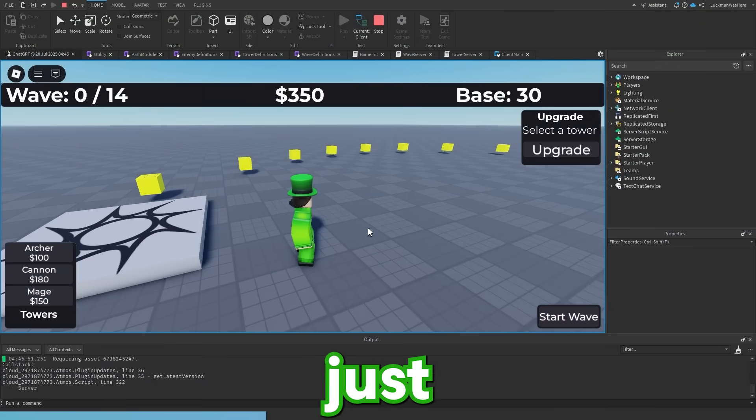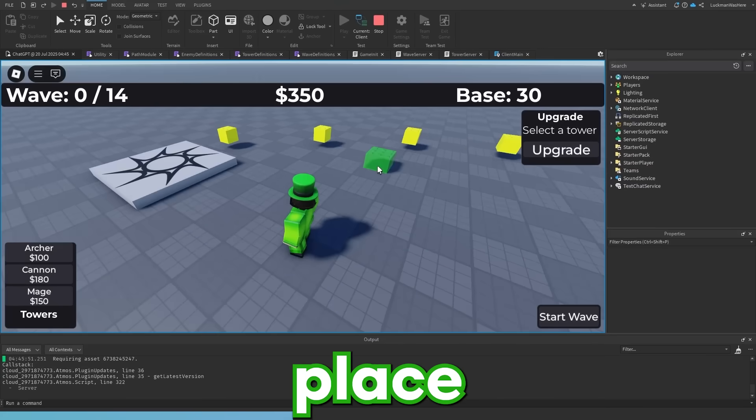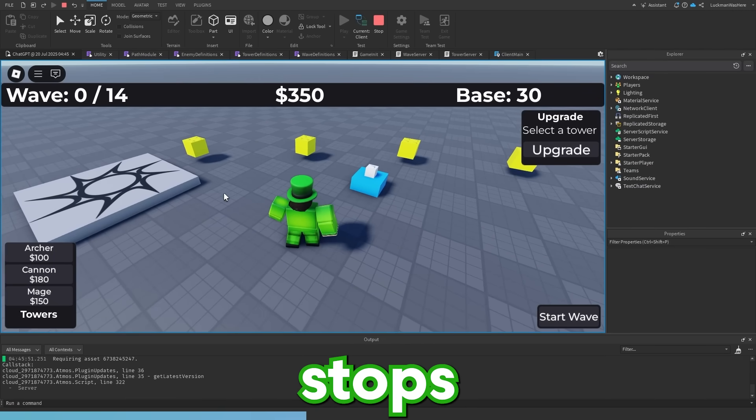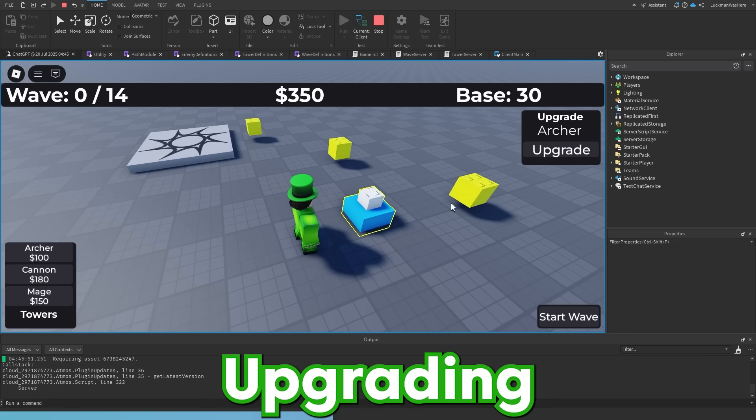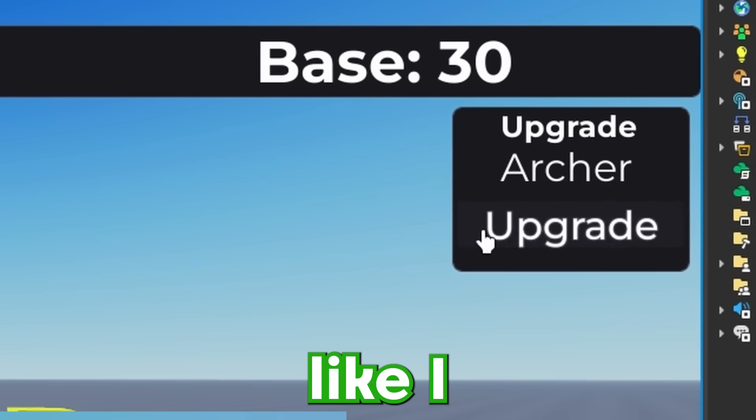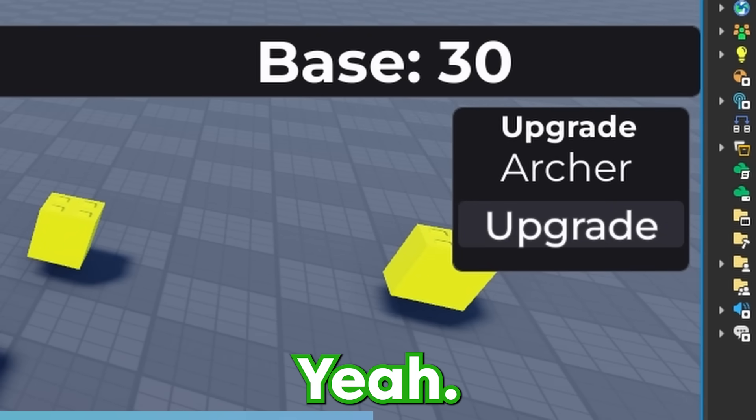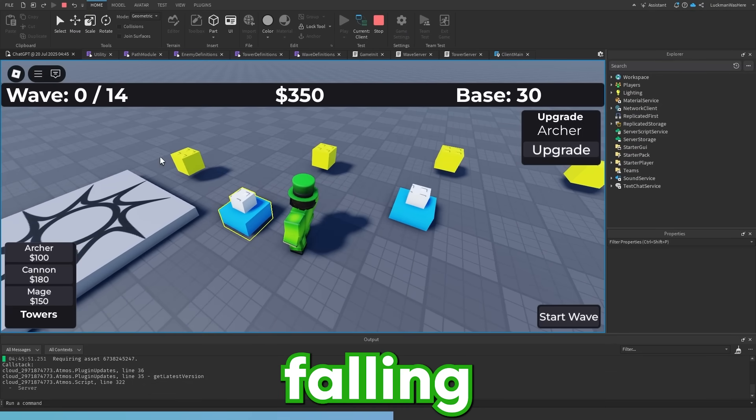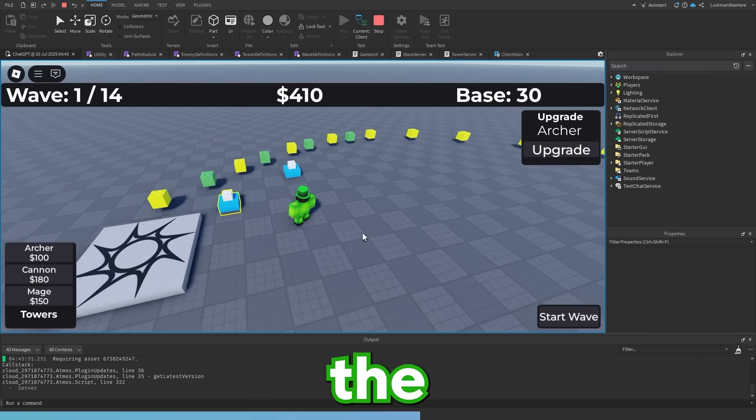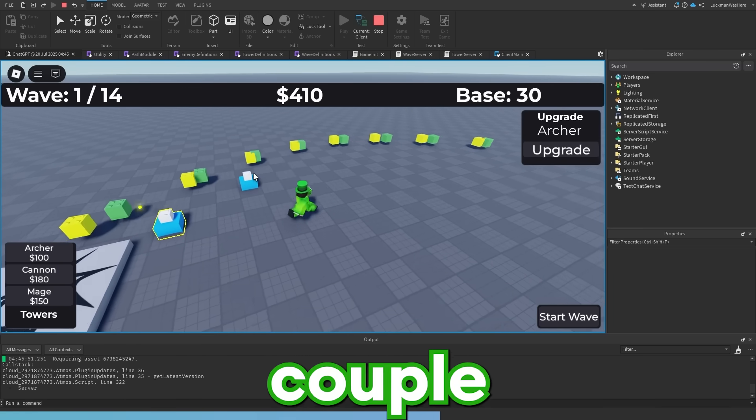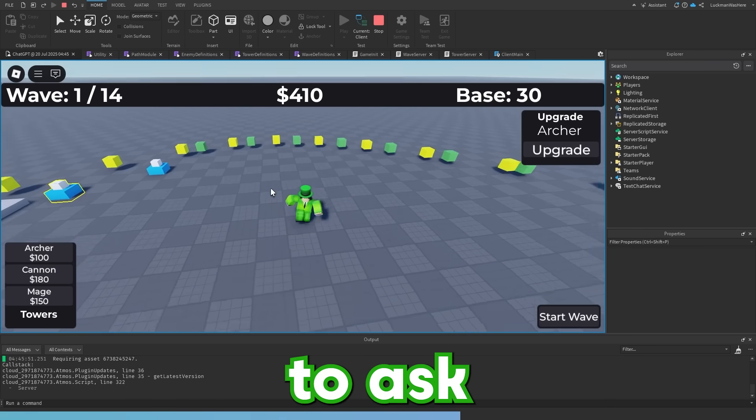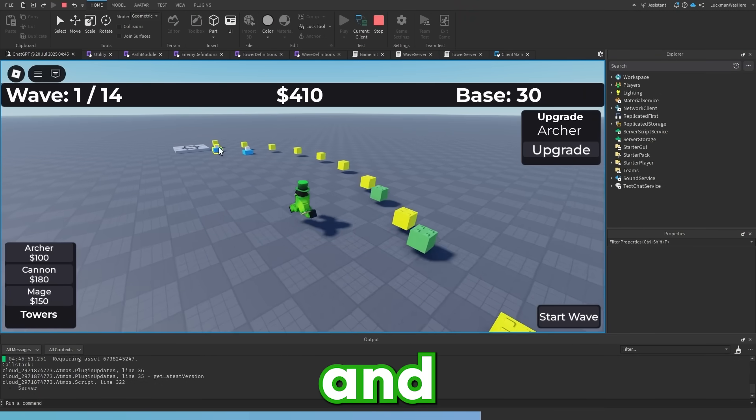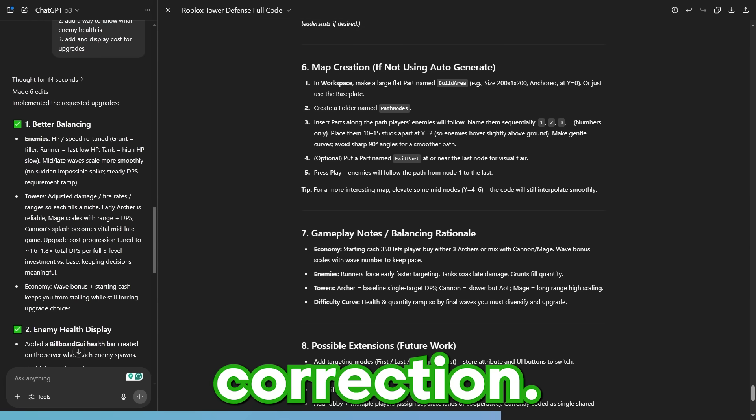So ChatGPT just gave me its fixes. And obviously all of the buttons are labeled now, which is a lot nicer. Let's place down an archer. And as you can see, it stops placing after I placed it. I don't know if I mentioned that, but that was a bug earlier. Upgrading is a little weird. The selection's cool, but I don't think it costs me anything to upgrade. It also doesn't show the cost. Yeah, it doesn't cost me anything to upgrade. That's really weird. But the enemies were falling through. So let's start the wave and see if they still fall through. And it looks like the enemies are good, but I can't tell their health. And there's a couple other things like the balancing is a little weird. So I'm going to ask ChatGPT to display their health, balance out the game and make it to where upgrades cost money. ChatGPT just finished its second correction. So let's hop in the game and nothing works.